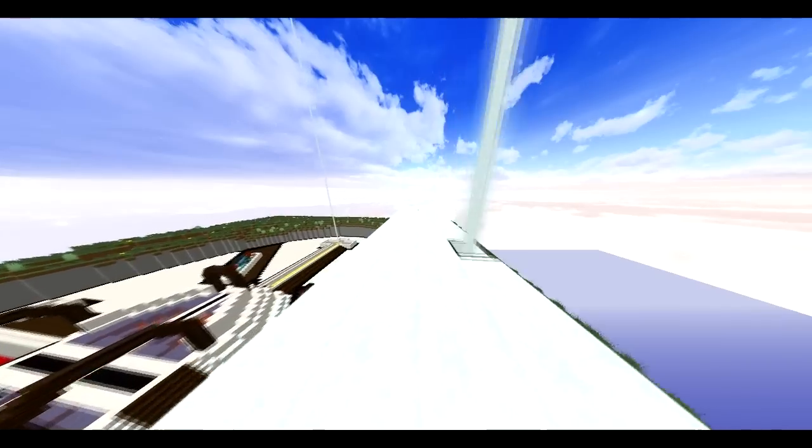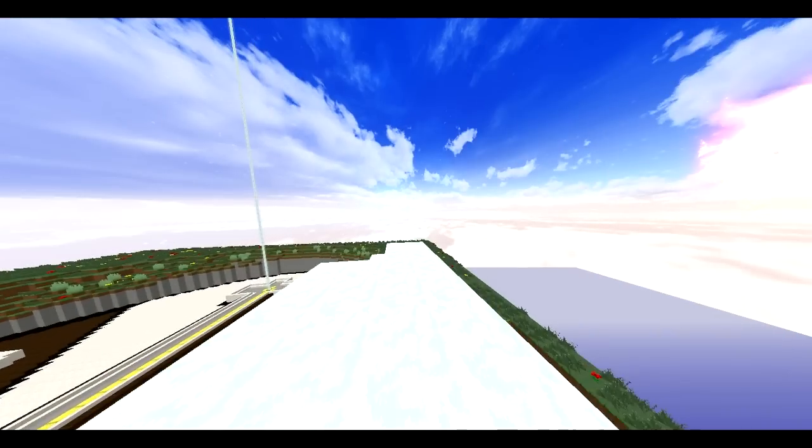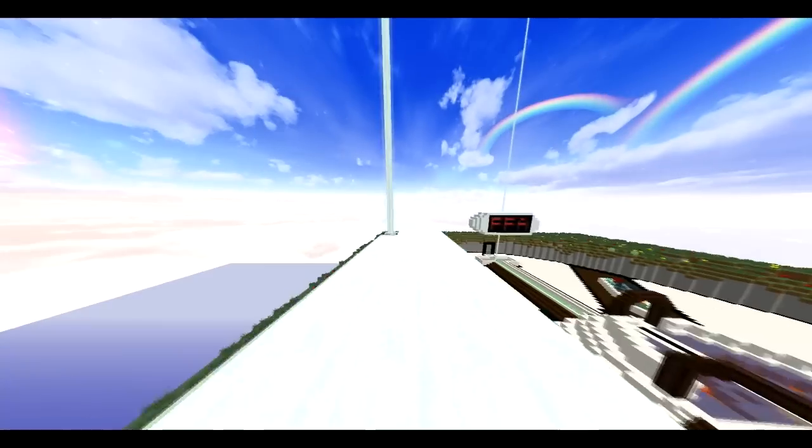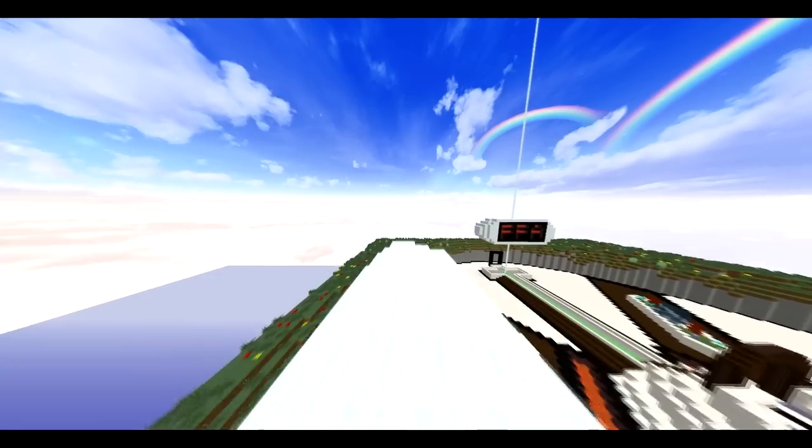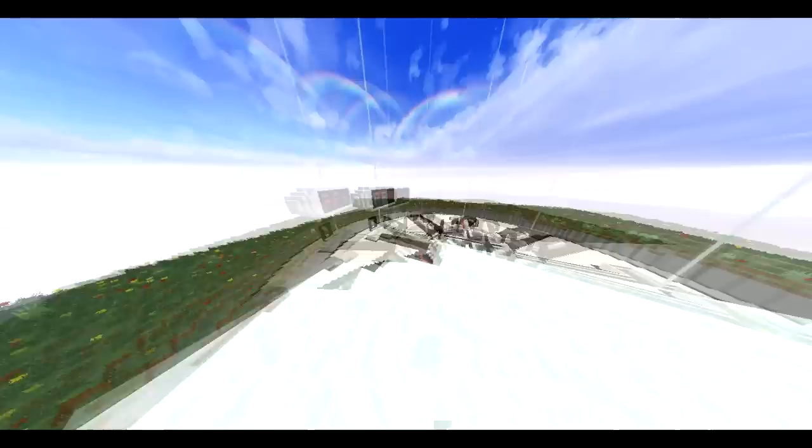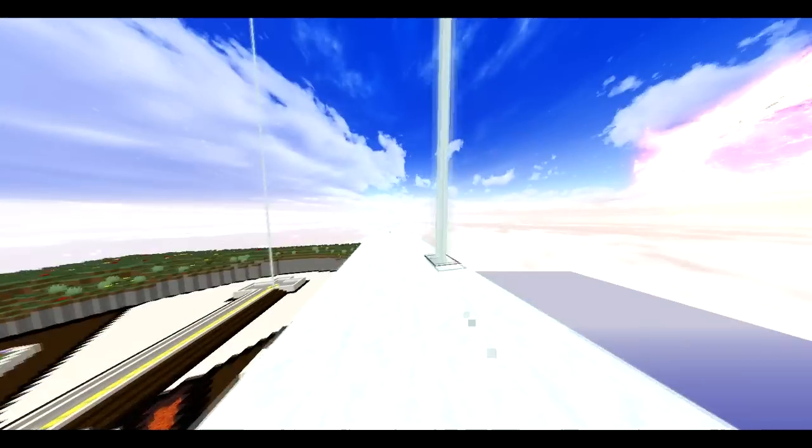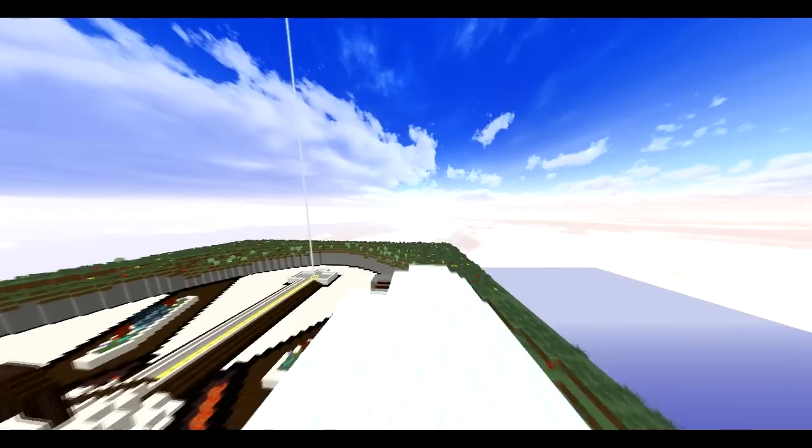Currently, I believe we have Survival Games working with one map, but we will be adding more. So if you guys want to come join us - me,